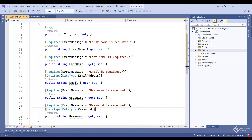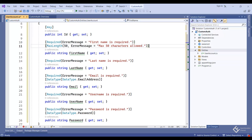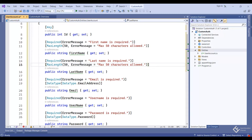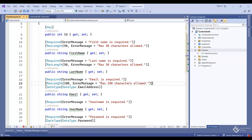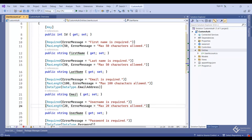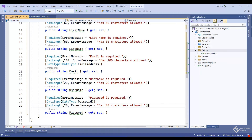Now let's add some other attributes, for example MaxLength. Here we are saying this column will have a size of 50 characters, and during migration it will set the column size to 50 characters. Let's add this on LastName, Email with 100 characters max, Username with 20 characters, and Password with 20 characters.